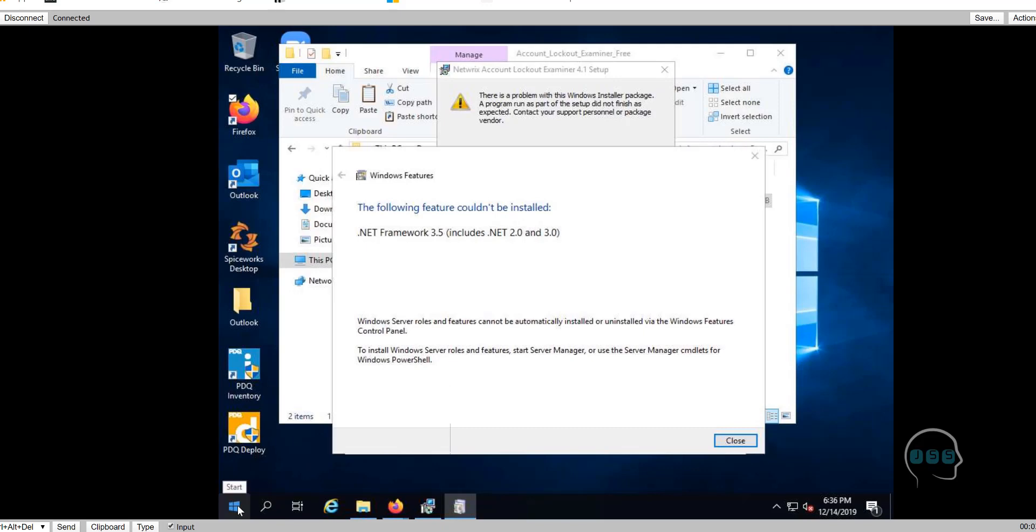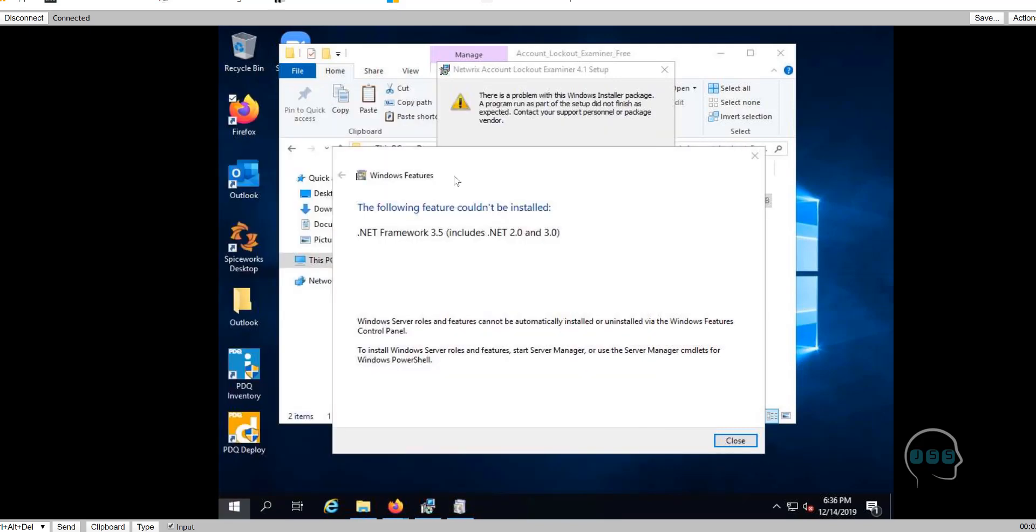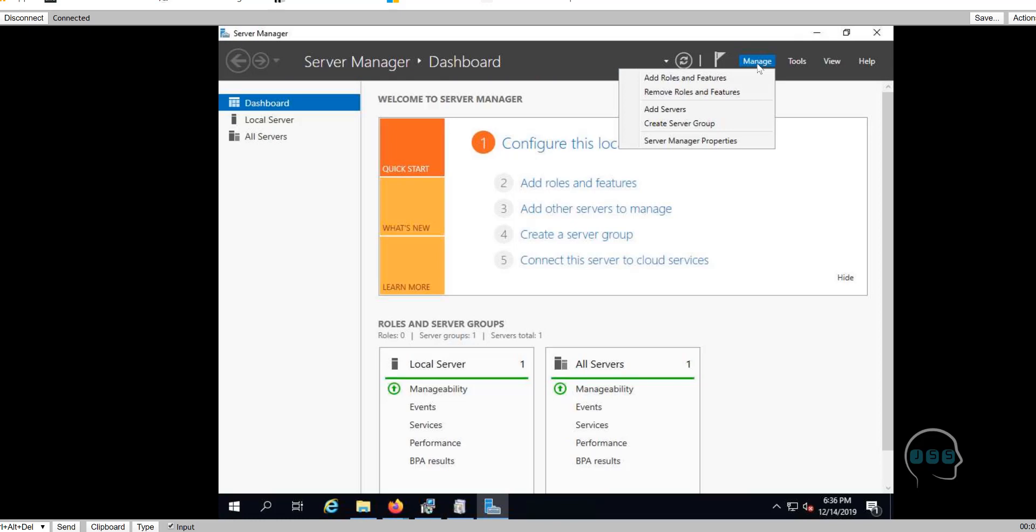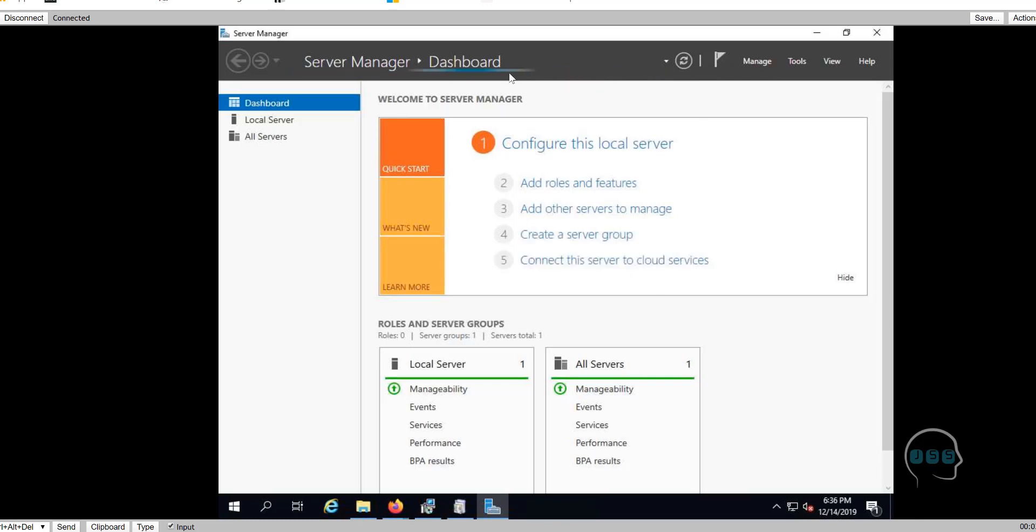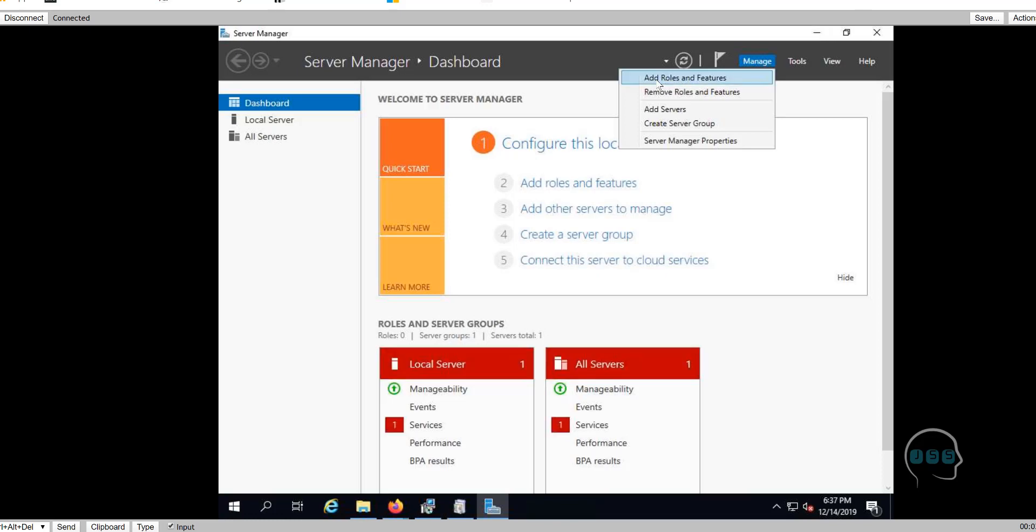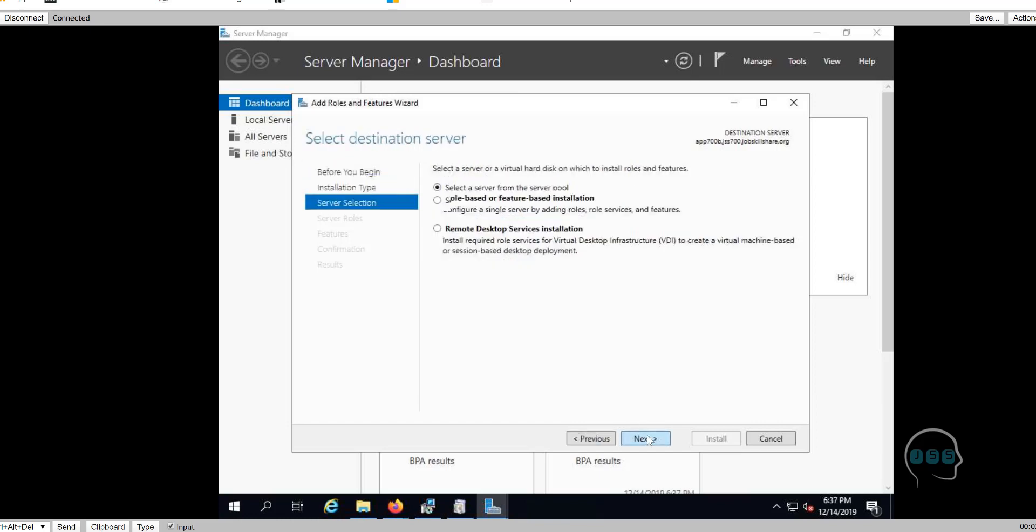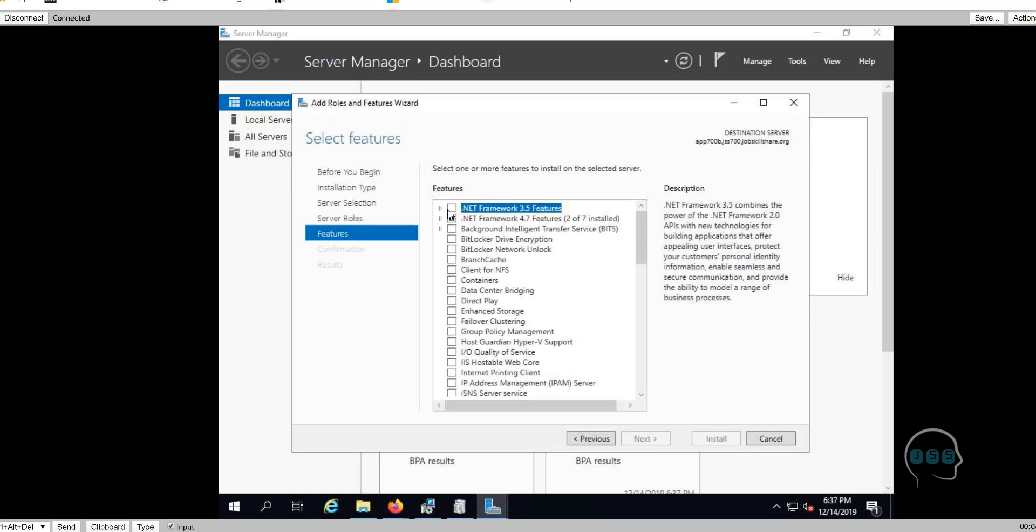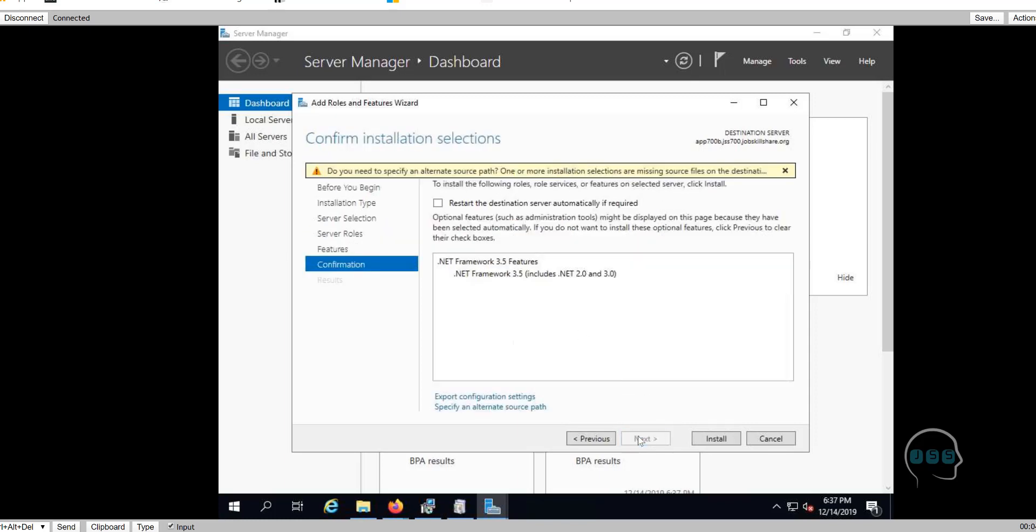It tells you right there that you don't have .NET 3.5. Would you like to install it? The way you're going to do this, you have to do it from the server. You're going to click here, go to server manager. Then you will basically click on manage. You will click on add roles and features. You have to wait for this to finish.